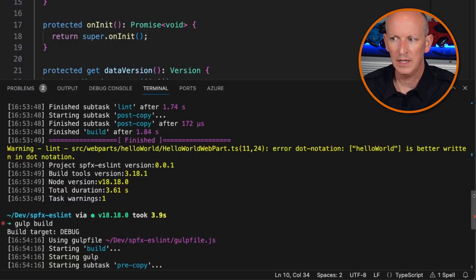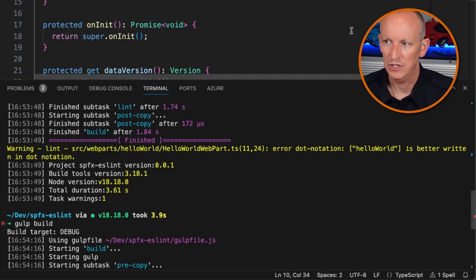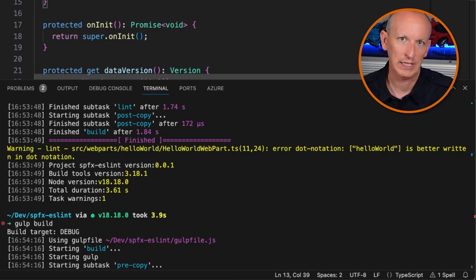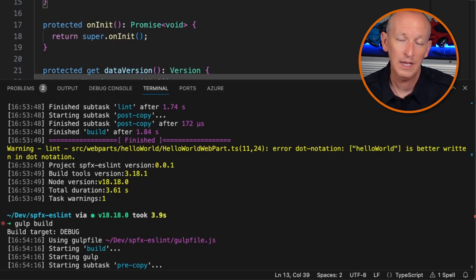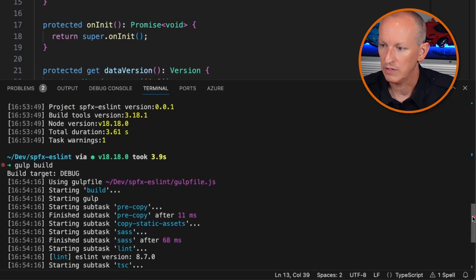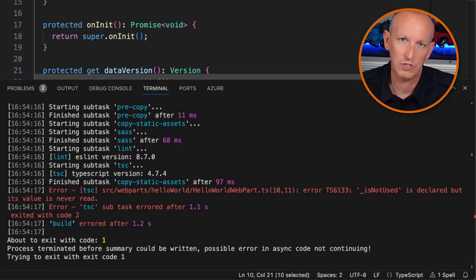The ESLint dot notation warning says it's better to write it out using dot notation — for example, styles.helloWorld — instead of putting it in brackets and using it as an indexer, because it's easier to do type checking. If you type it as a string, there's a good chance you can have a typo. The TypeScript error, on the other hand, is saying you can't declare something and then never use it. That just makes your code dirty — it's extra stuff that's not necessary. But you can customize both ESLint rules and TypeScript compiler rules.